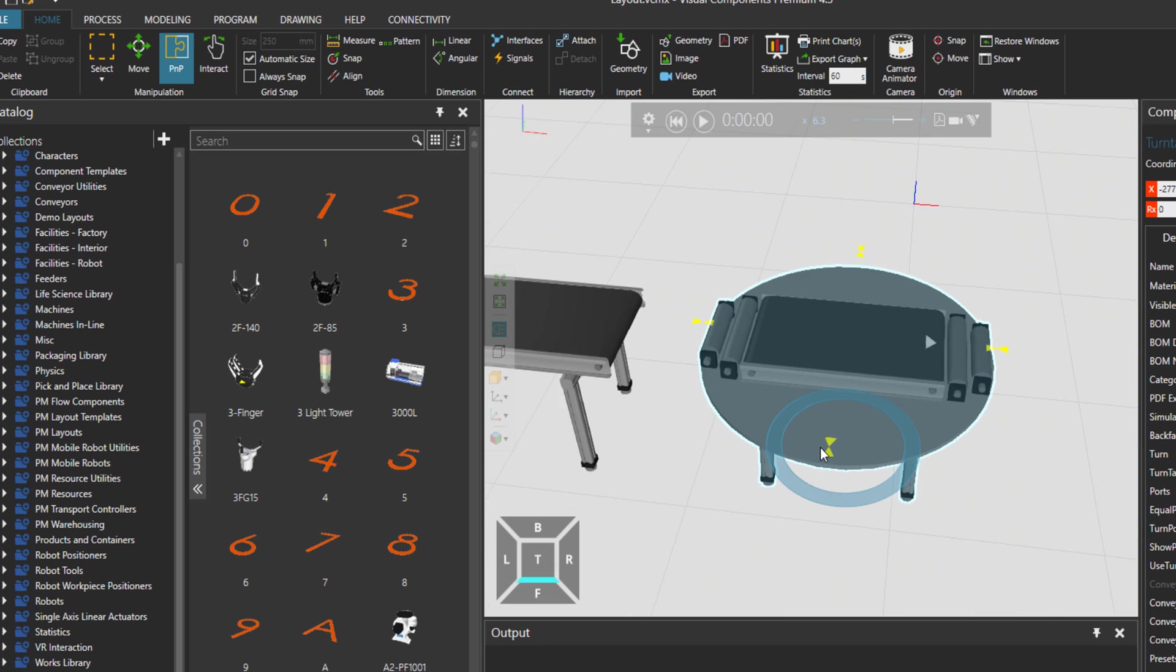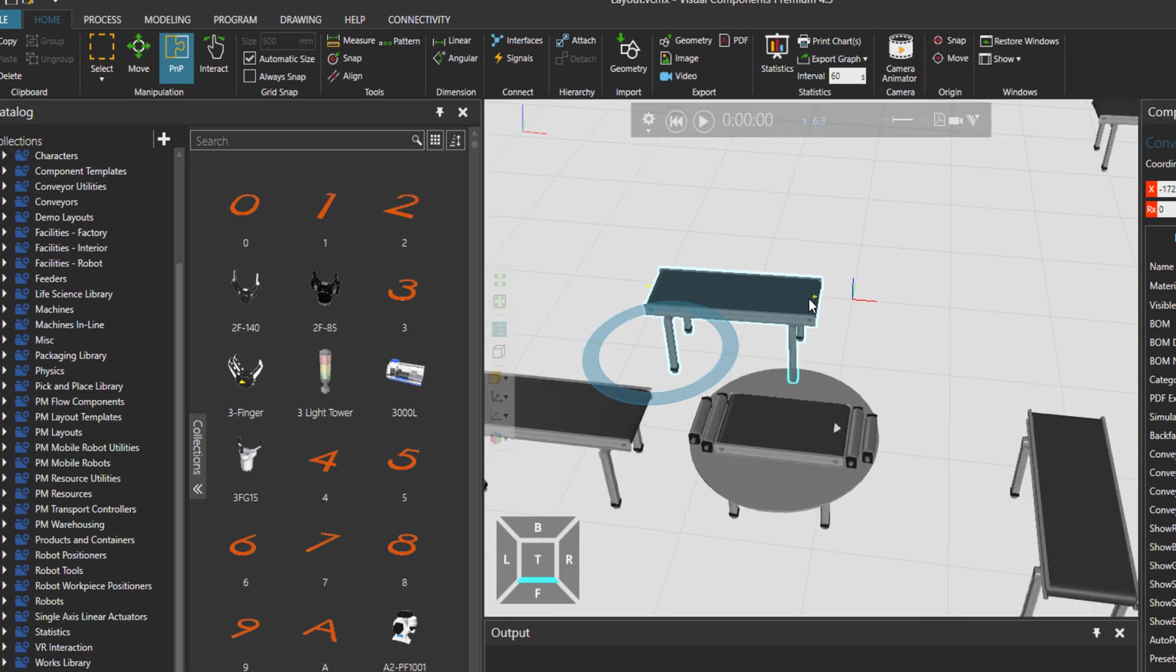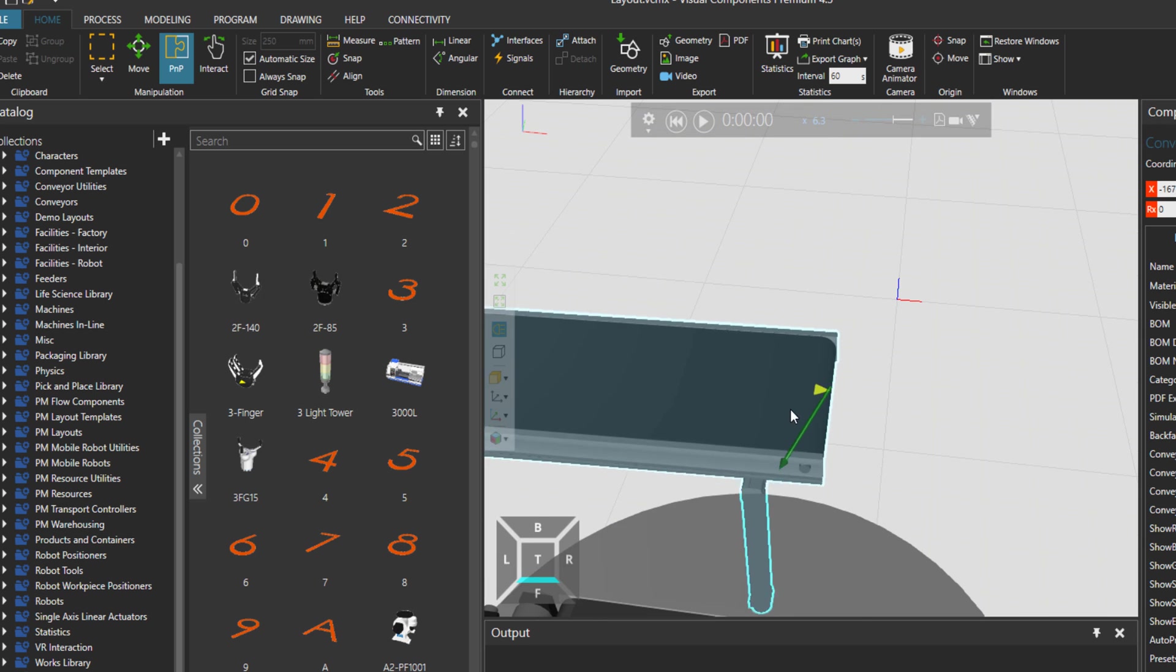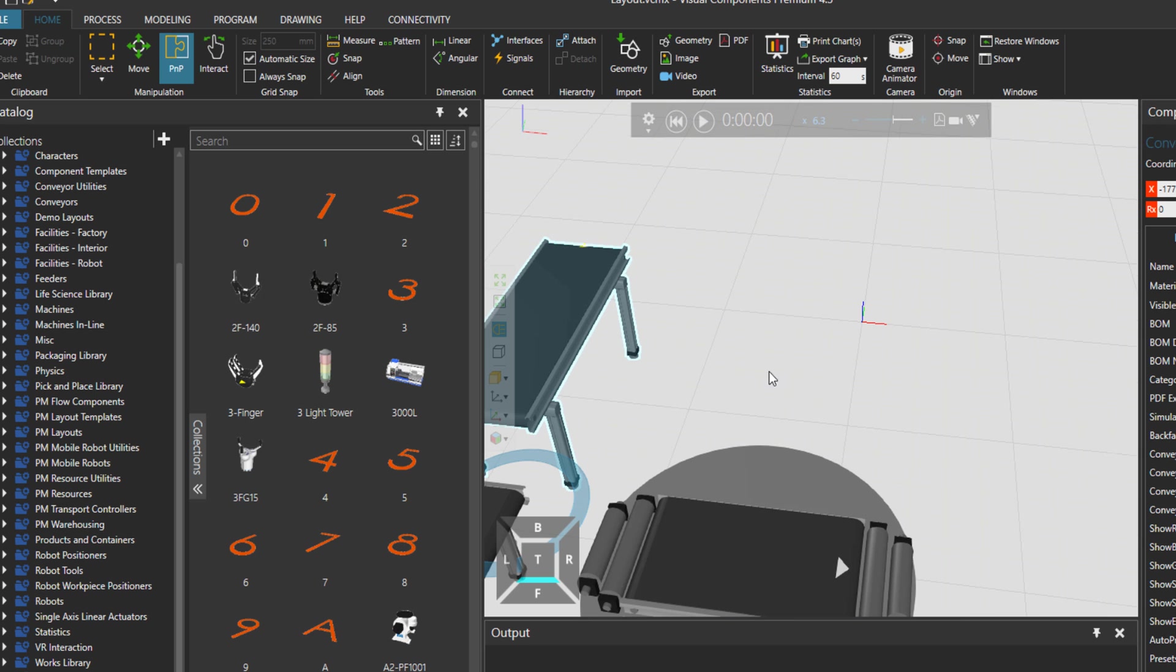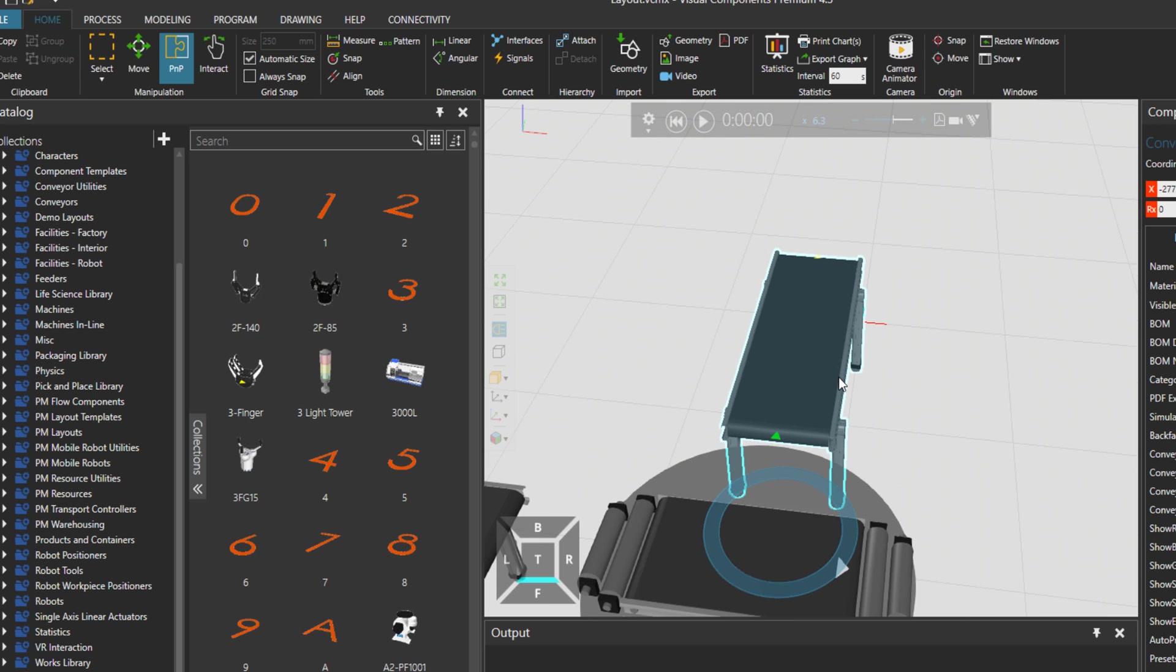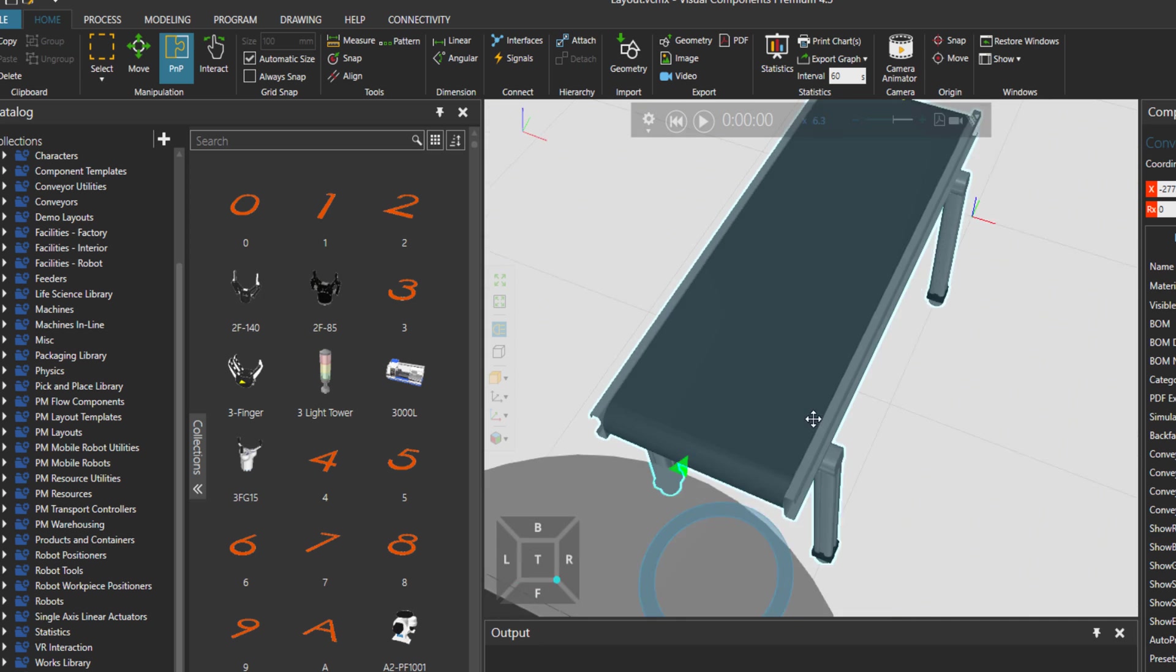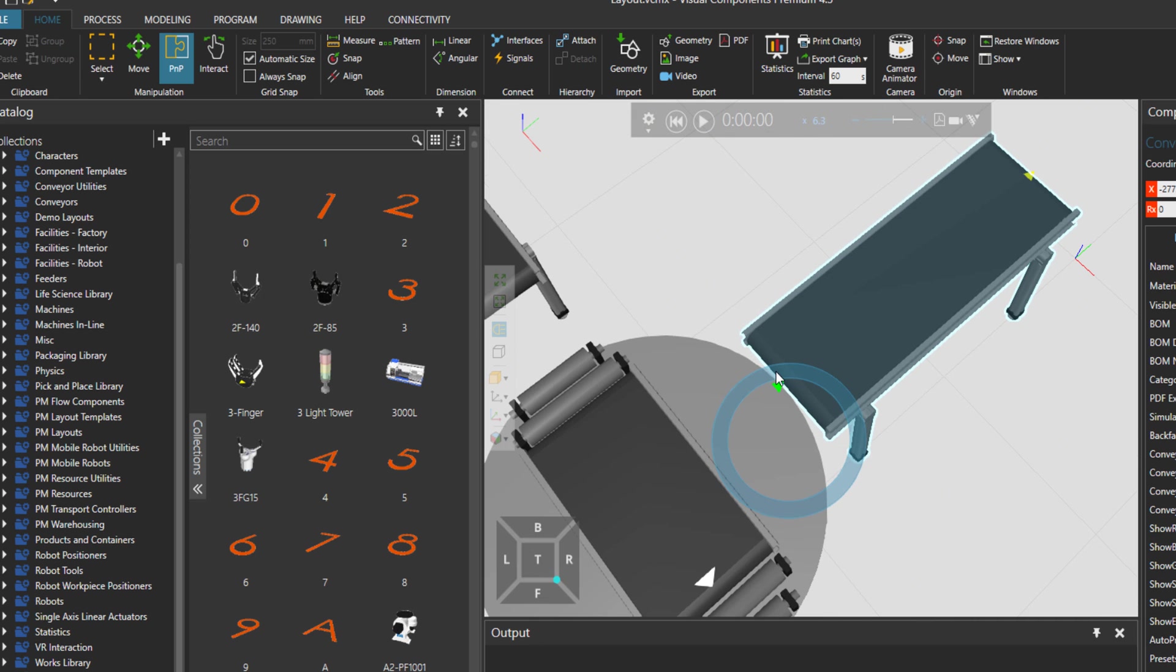So it means that for example, let's bring one of those guys here. If I just bring it nearby, you see now it's connected, right? And this is an output.